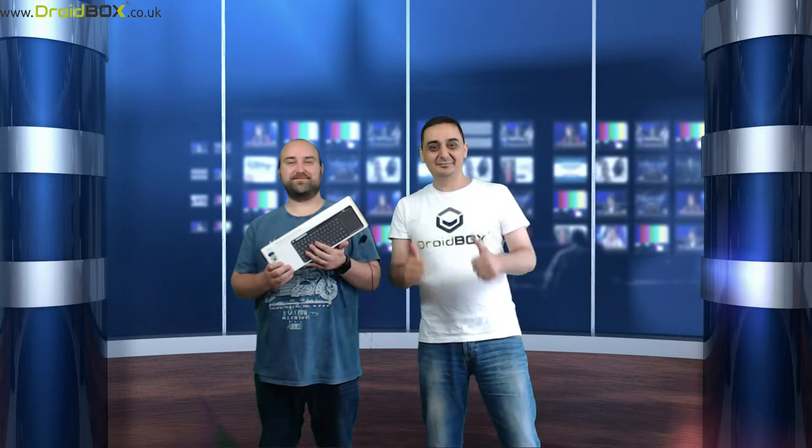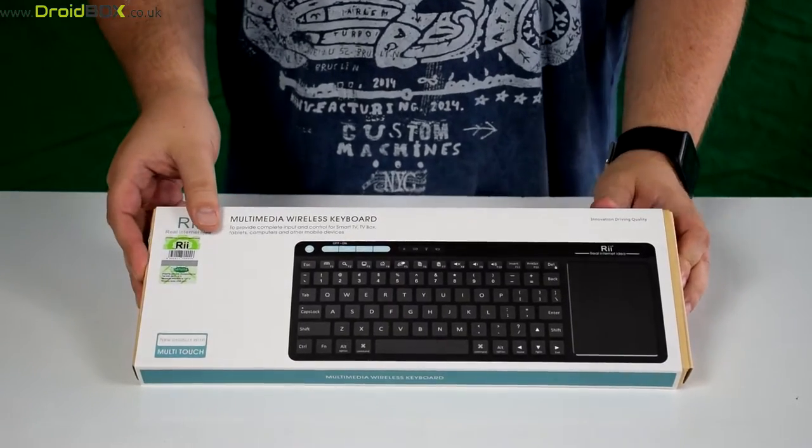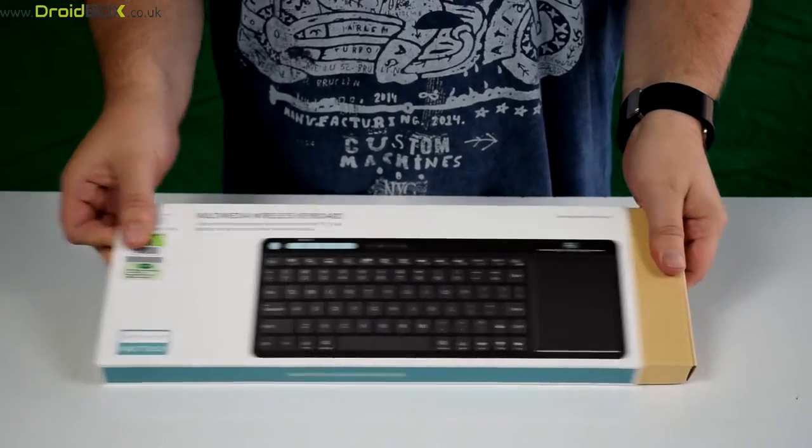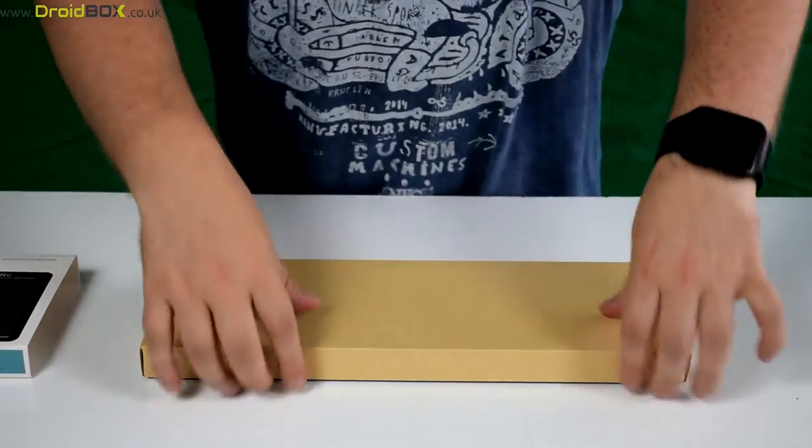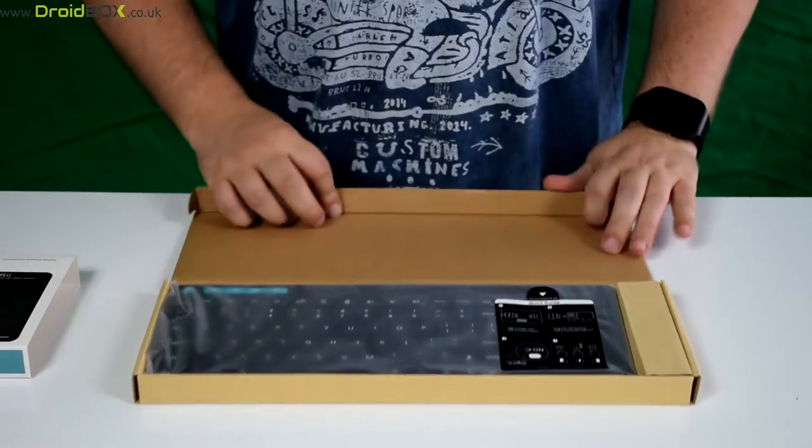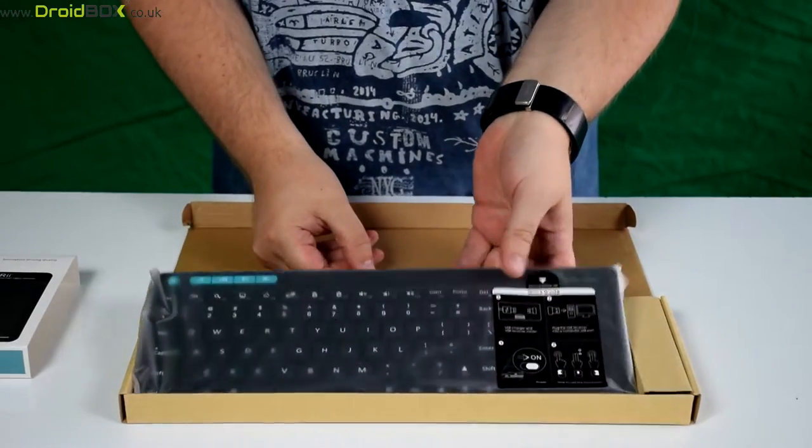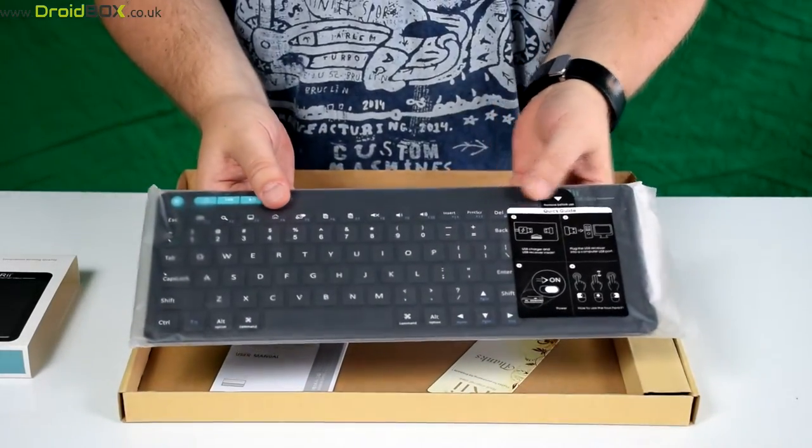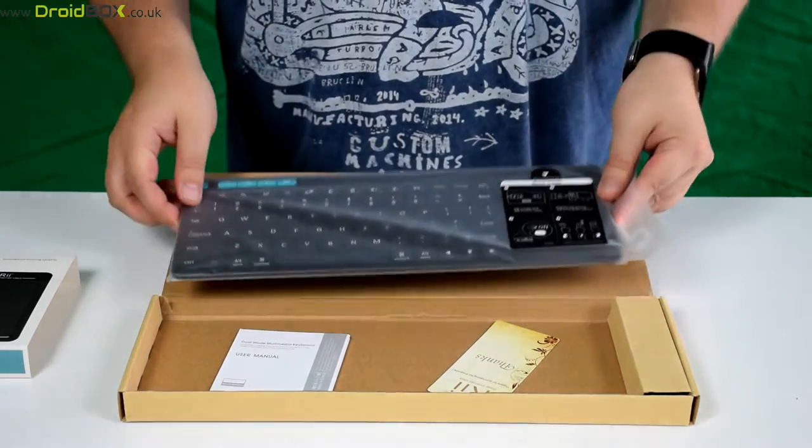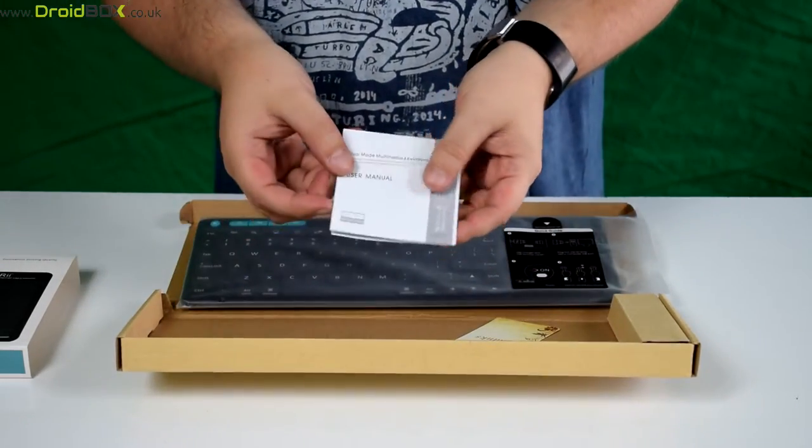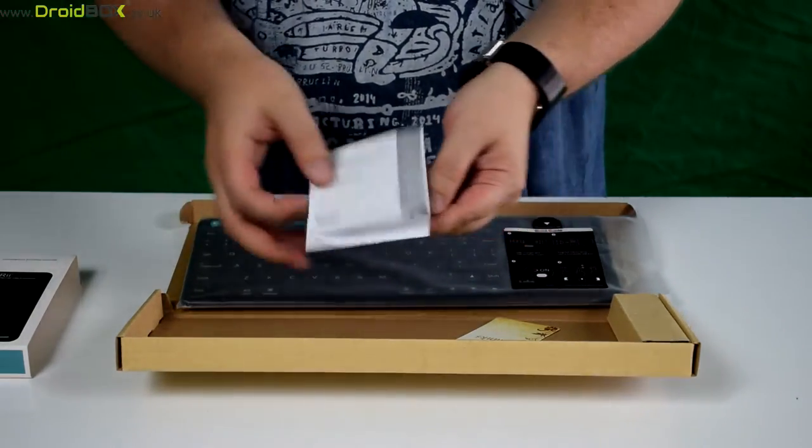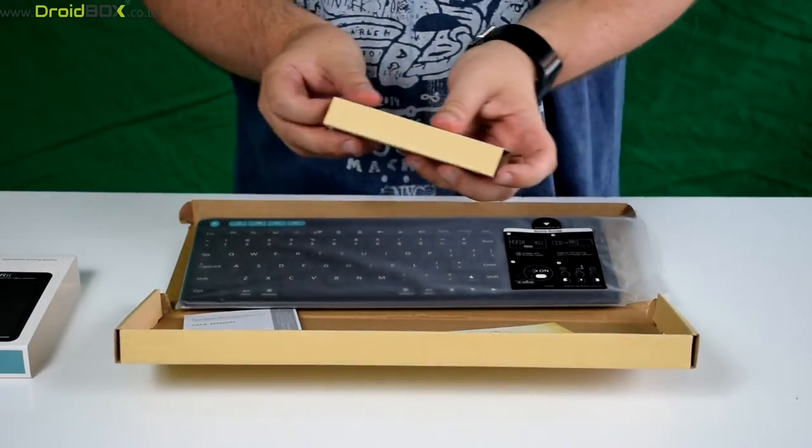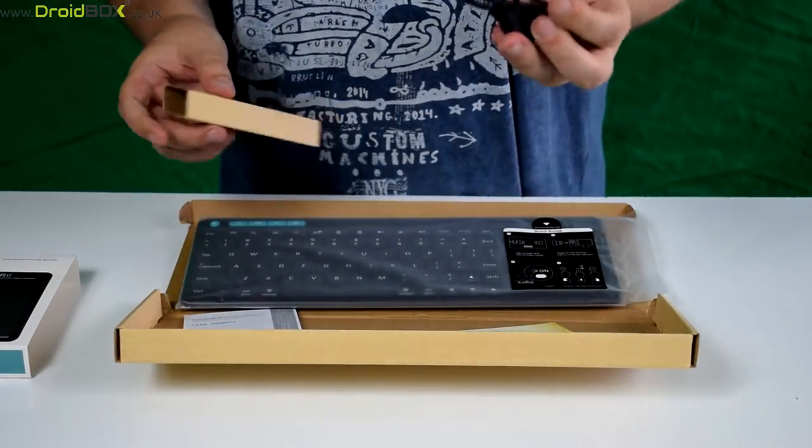So here is the i18 up close. To open it, we slide this across and then lift up the front and you have the i18 keyboard which we'll have a look at in more detail in a moment. You get a full English user manual and inside there is a USB charge cable.